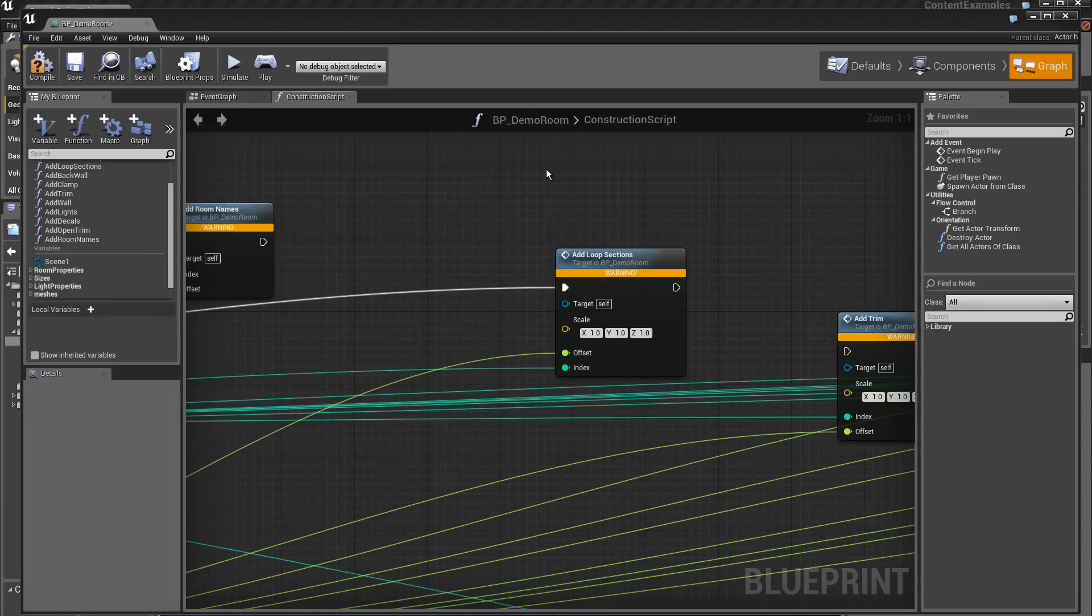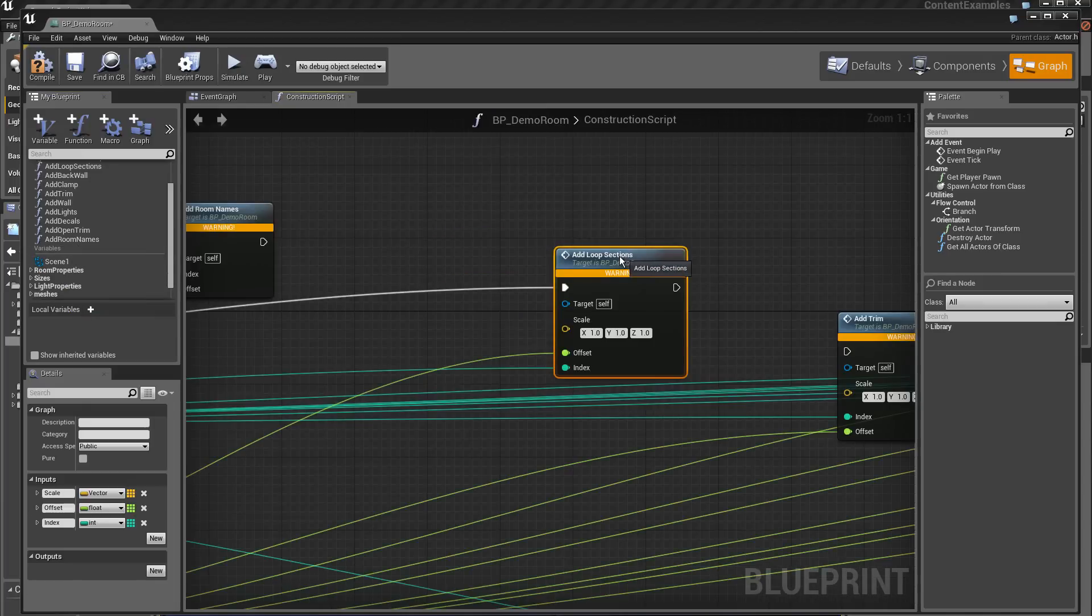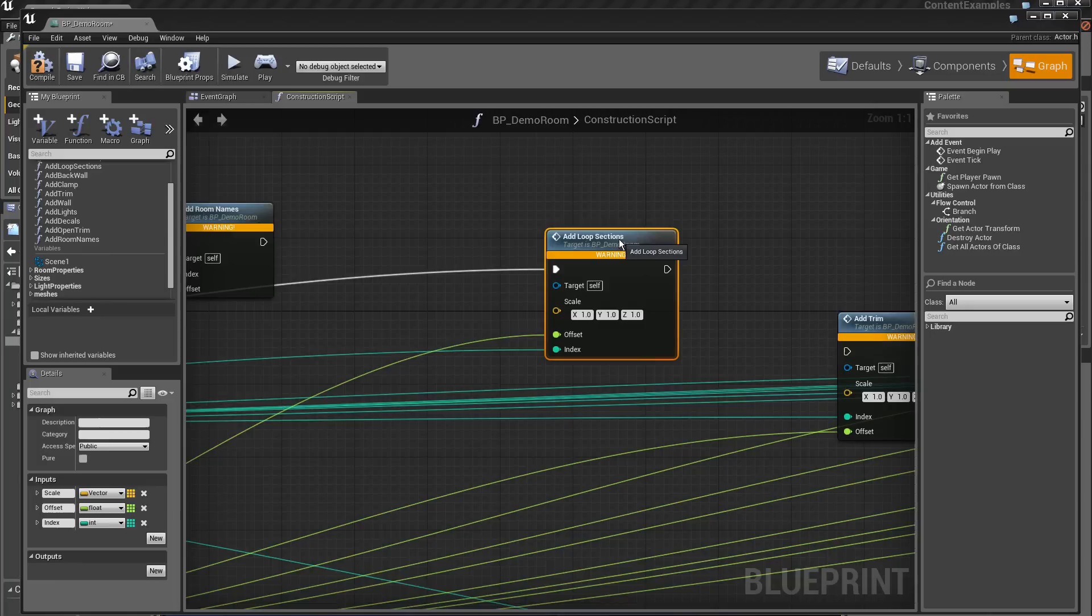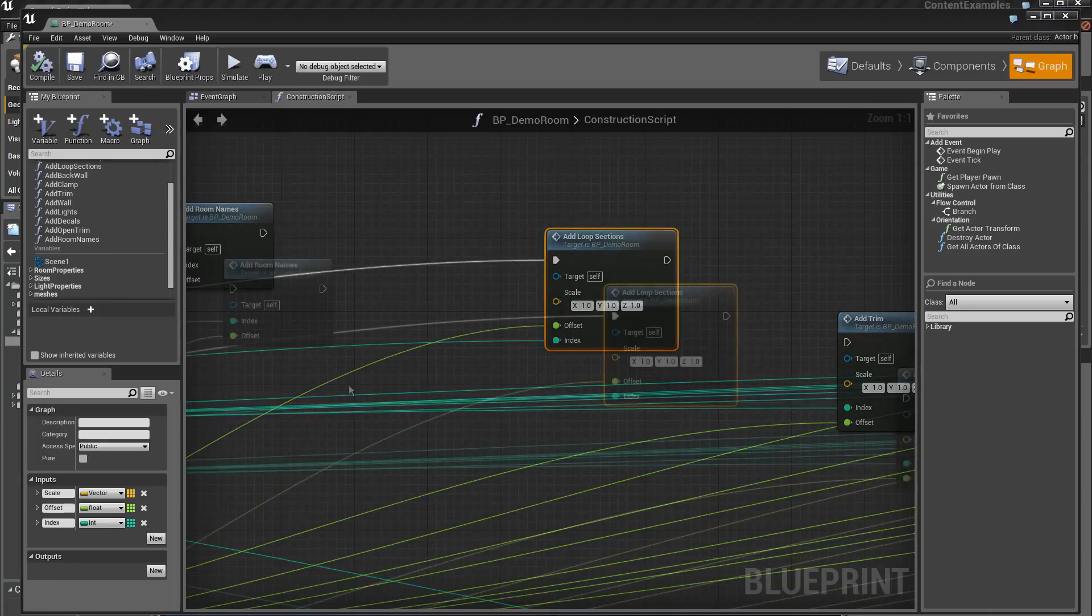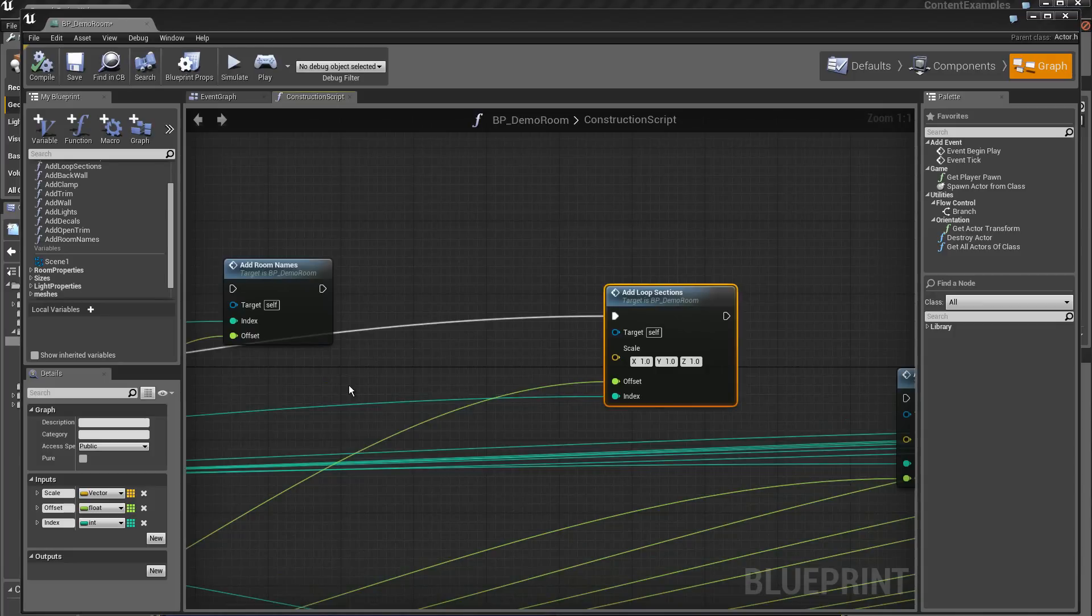I'm going to move on to the function add loop section. To put this function in the construction script part, you do simply a drag and drop like this.